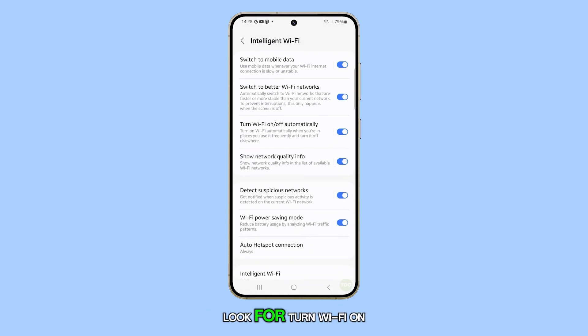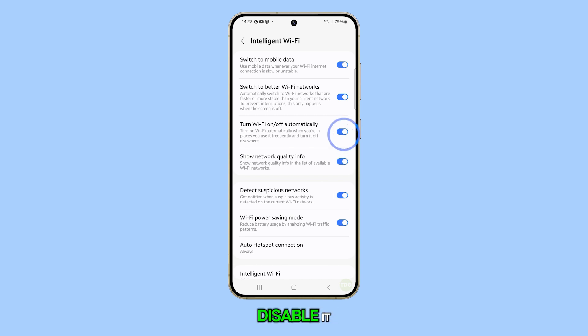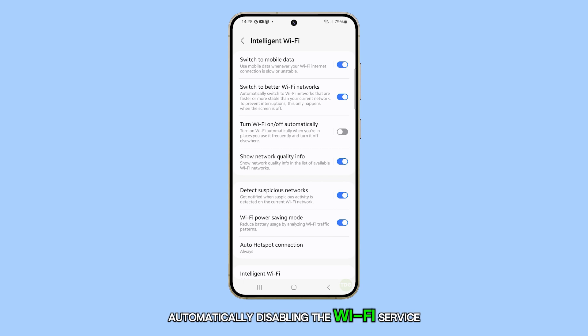Look for turn Wi-Fi on or off automatically and use the switch to disable it. This should prevent your phone from automatically disabling the Wi-Fi service.